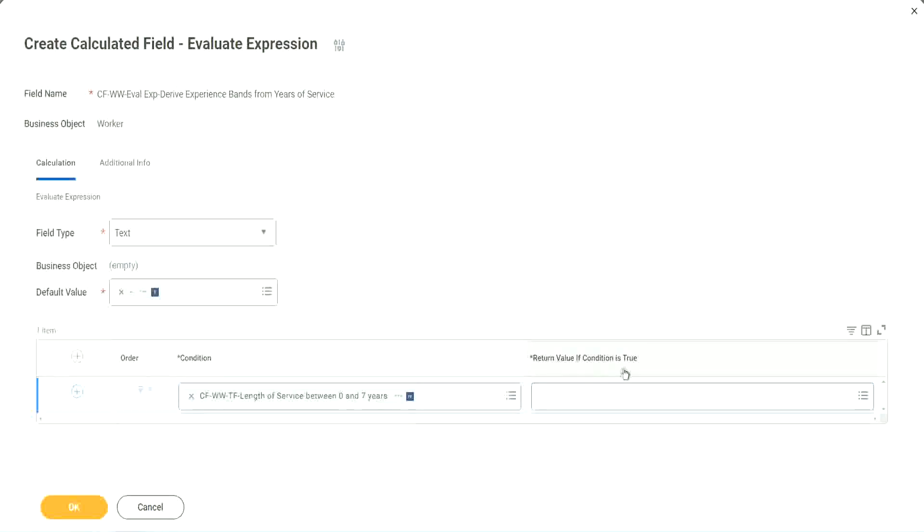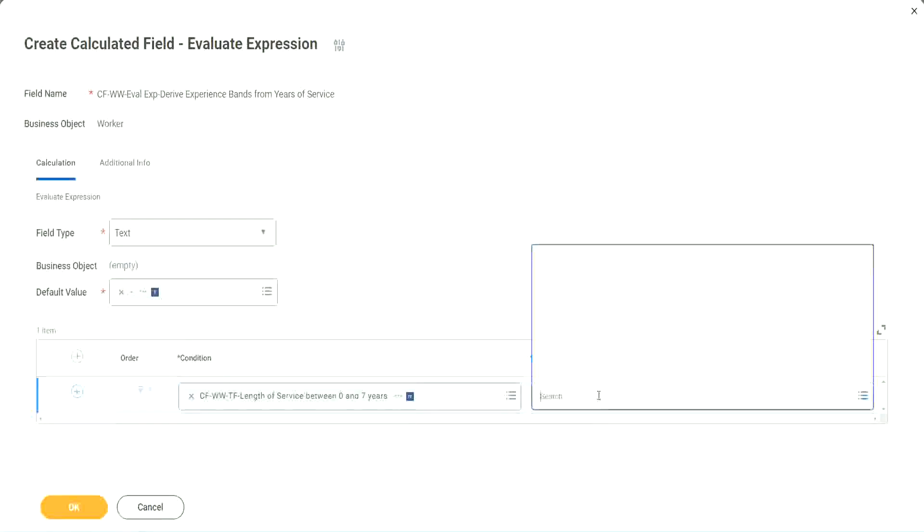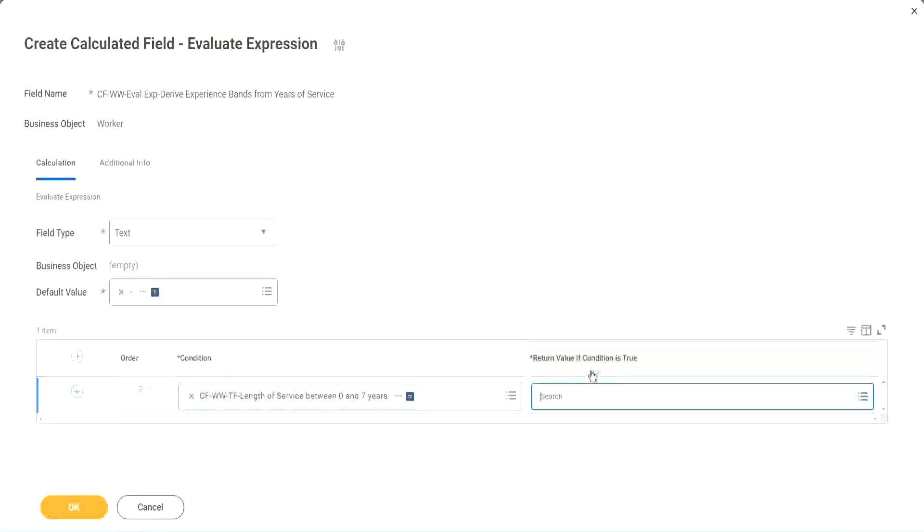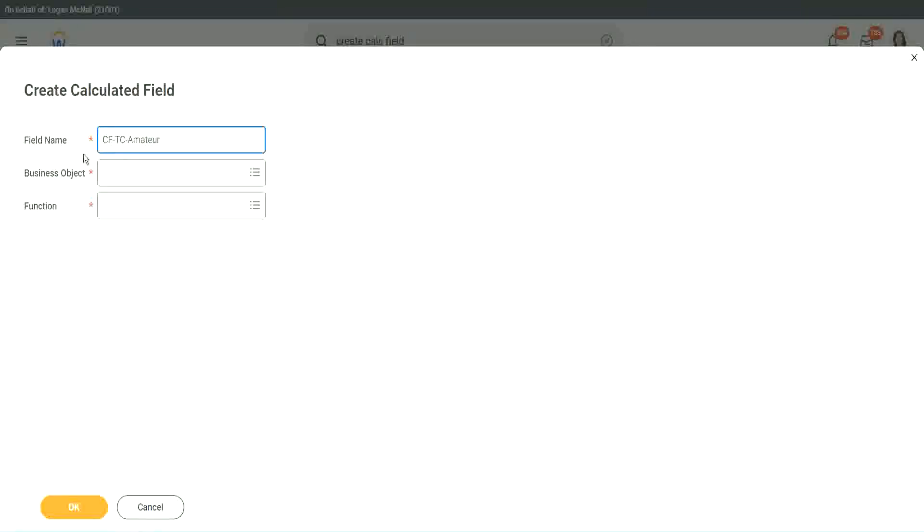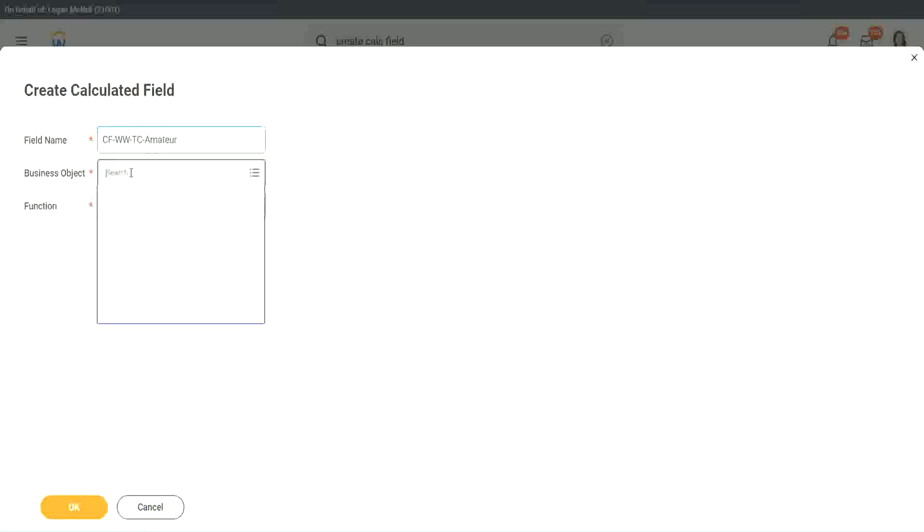So here return value if condition is true. Let's click on that and say create calculated field. So we will call it CF text constant amateur. And we have to also put a W, right.